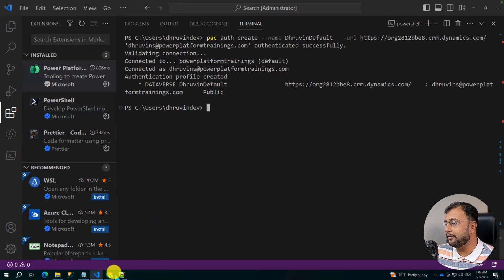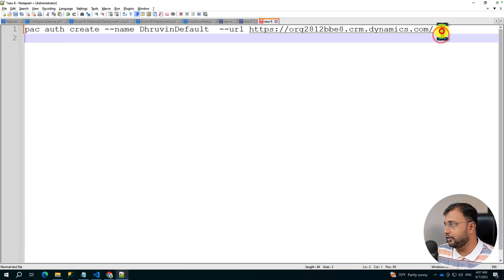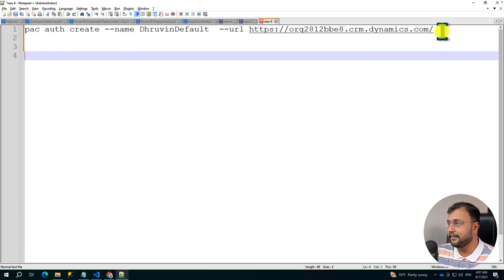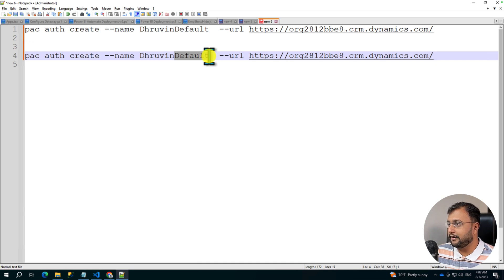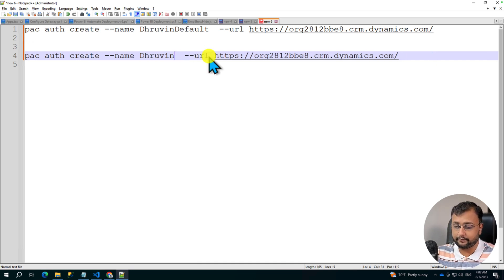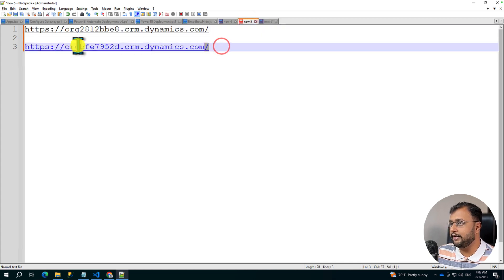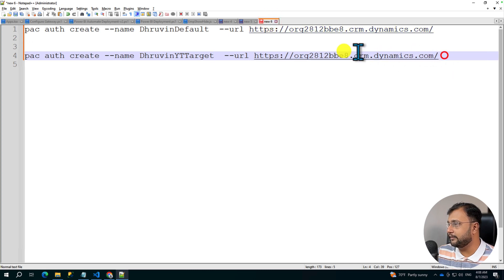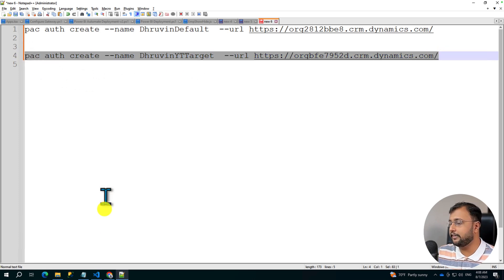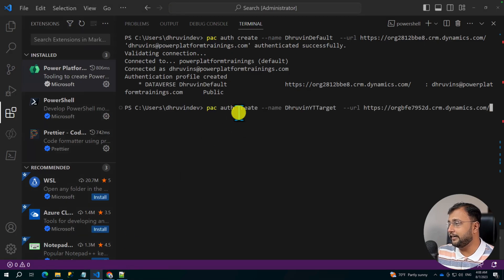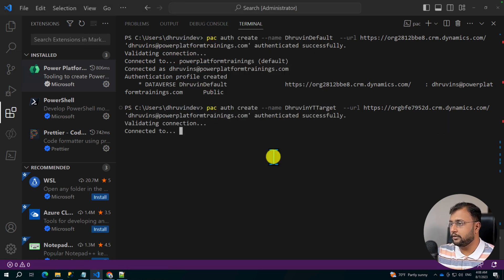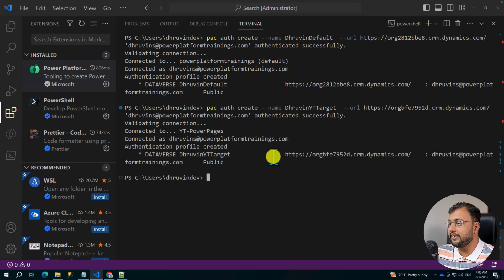Now let me create the connection profile for my target environment — my target environment is YT Power Pages. We can use similar code for that. So let me copy the same command again, and over here provide another environment name: 'yt-target'. You can provide any name here. Then provide the URL that we copied for our target. Let's create the authentication profile for this one as well. I'm pasting the command and hitting enter — it will again ask for credentials. The connection profile has been created successfully.